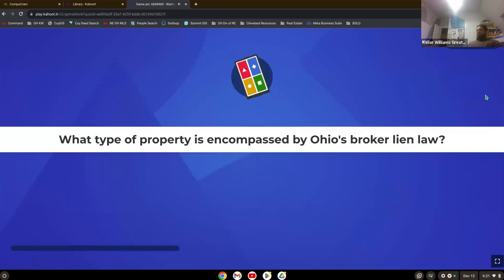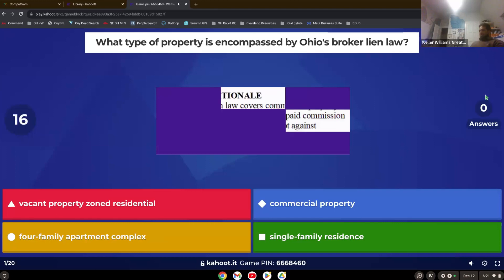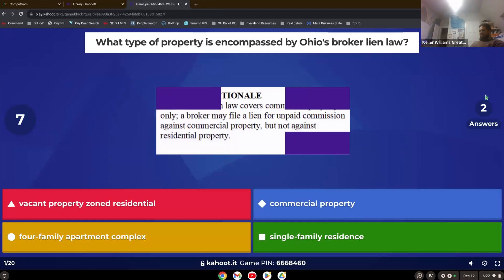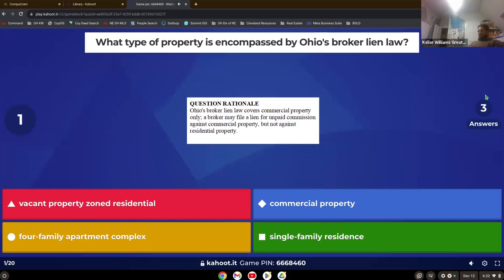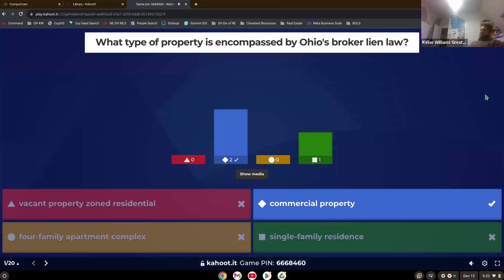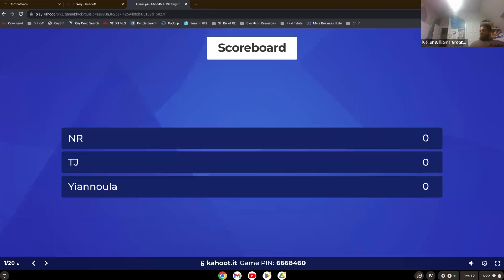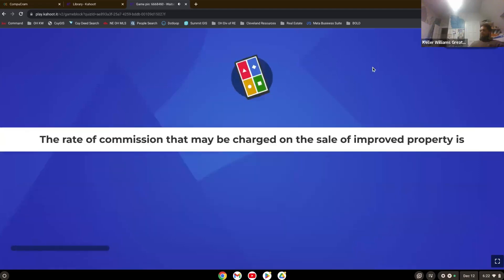What type of property is encompassed by Ohio's broker lien law? Commercial property. So remember if it's a broker lien, it's only on commercial property. You cannot do a broker lien on any residential or anything like that. Broker lien only matters for getting paid on commercial property. If you see broker lien, know that it's not residential, that it's only commercial. And if they ask what kind of lien on commercial, broker's lien.